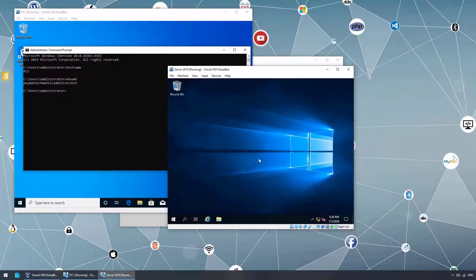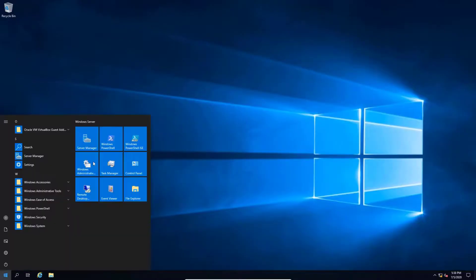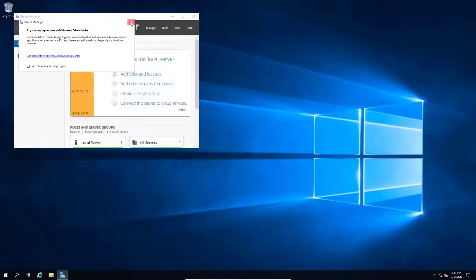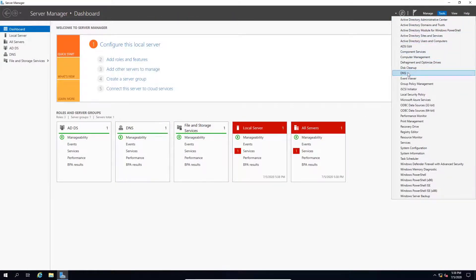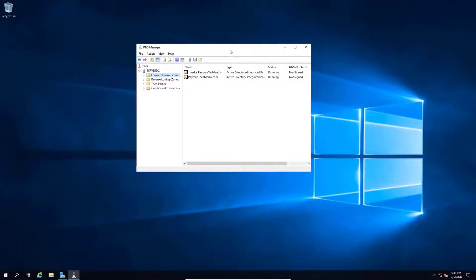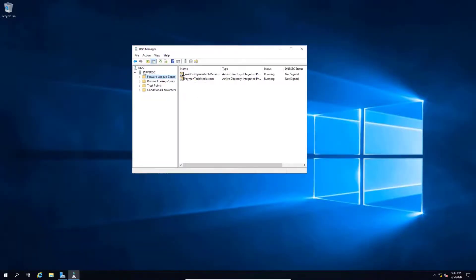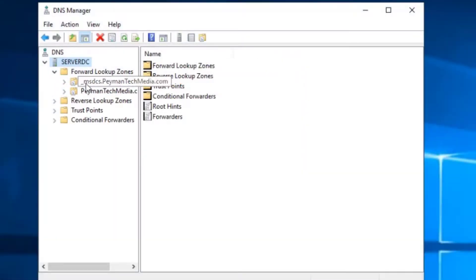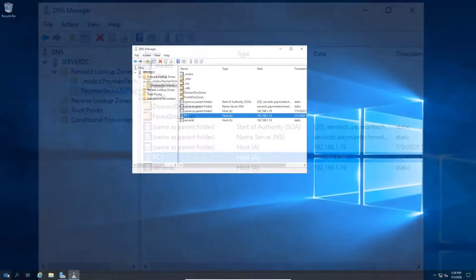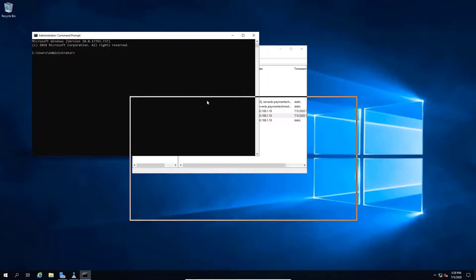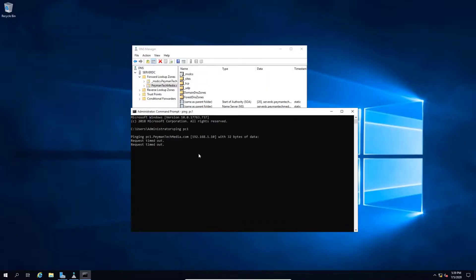On the server, going full screen and opening Server Manager → Tools → DNS. In the DNS Manager, under our server's Forward Lookup Zone for paymenttechmedia, we can see that PC1 has been added automatically as a record when it joined the domain. Attempting to ping PC1 by name from the server — it times out, likely due to the firewall and network discovery settings on the client.